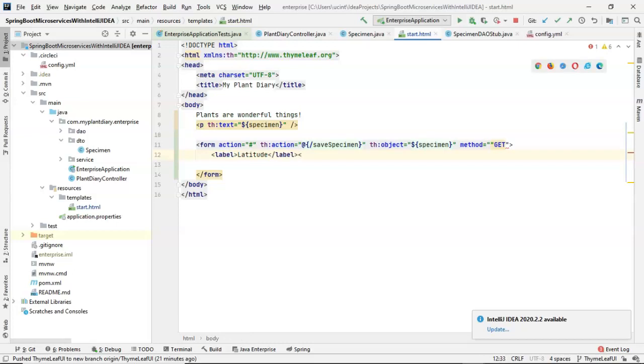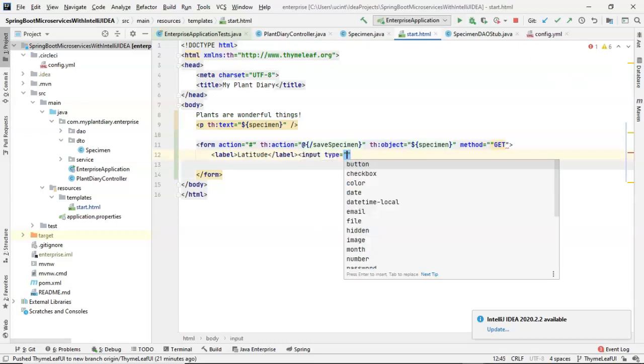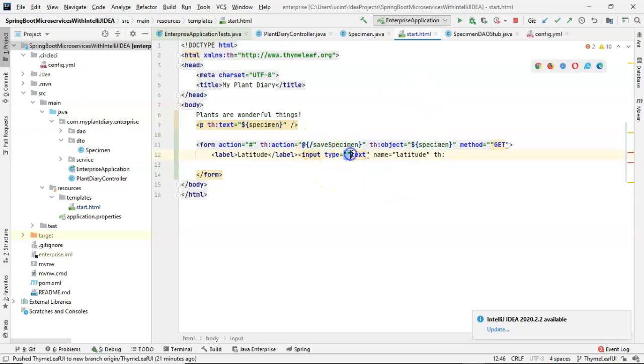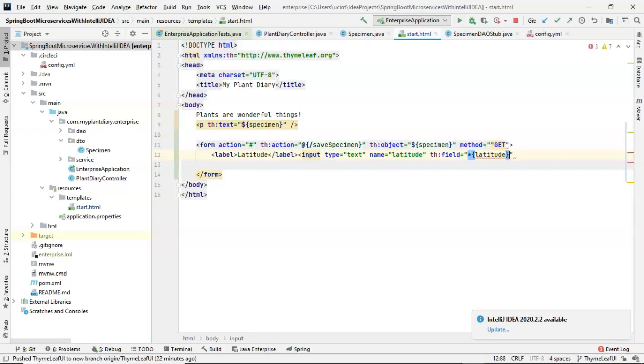And after that, the input field. So input type equals text name equals latitude. And then TH colon field. So this is, remember that TH, the TH attributes are our server side rendering. So TH field equals double quote. And then inside the double quotes, asterisk curly latitude close curly.